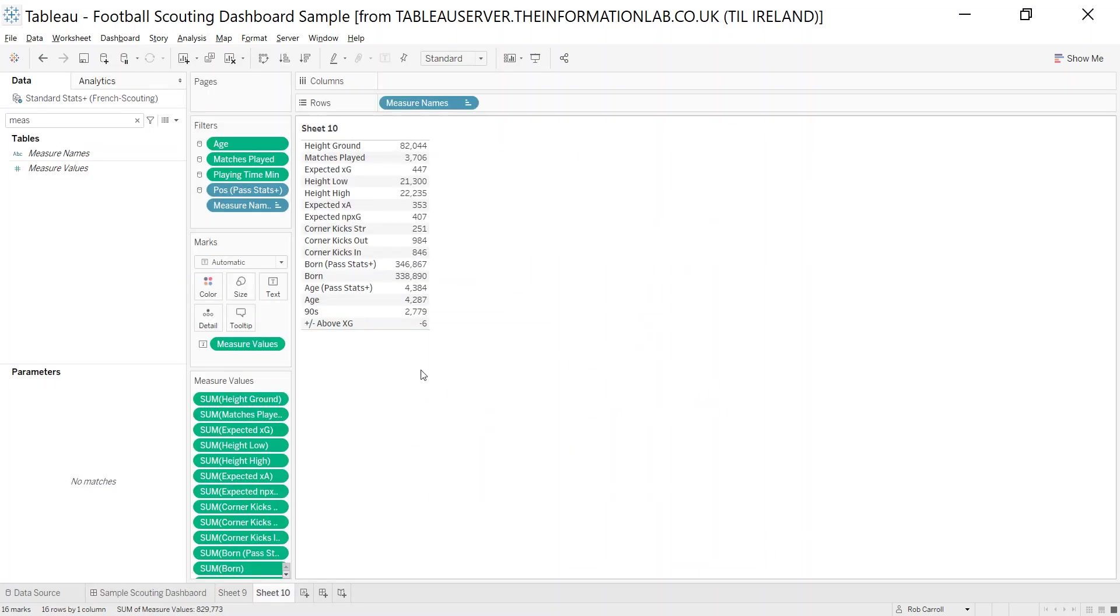That's a really short video on how to create a summary table nice and quickly in Tableau.